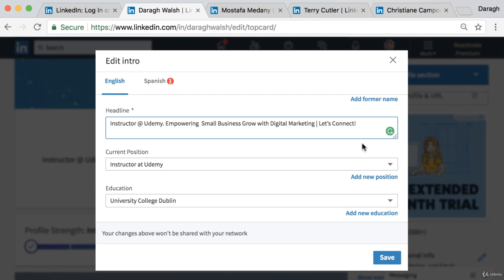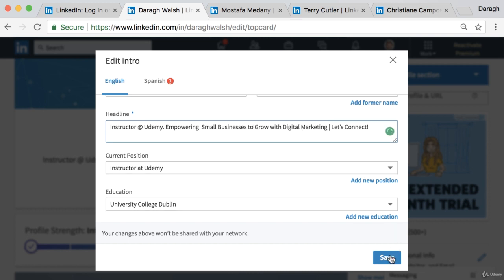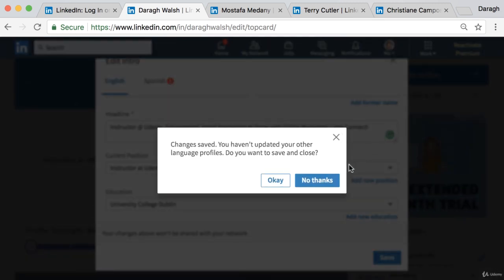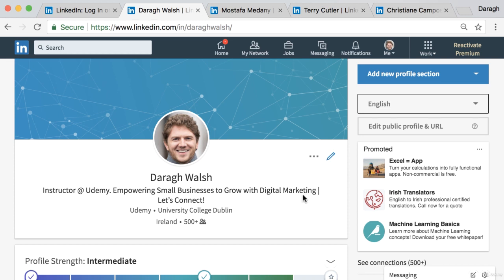Taking those best practices into account, I've updated my own headline to: 'Instructor on Udemy — Empowering Small Businesses to Grow with Digital Marketing.' It might be a little long, but I think it's a lot better than before, where it was just my role with no incentive for people to connect or reach out because it didn't say how I could help them.